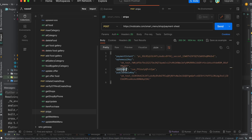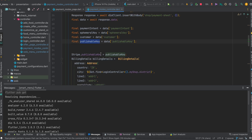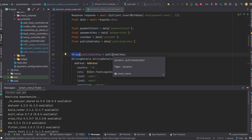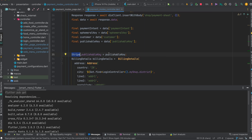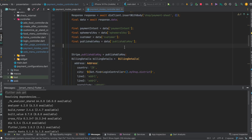Now the second step: you need to pass the publishable key. You get the publishable key from the server and pass it to 'Stripe.publishableKey'. You can directly paste the publishable key here, but it's not the recommended way because the publishable key should be treated like a secret. It's better to pass it from the server.